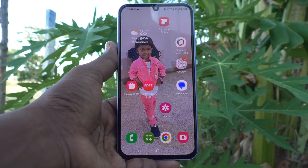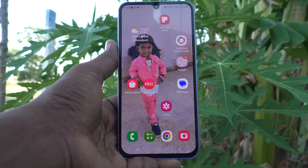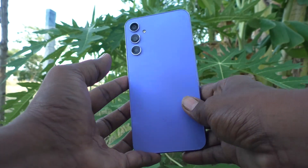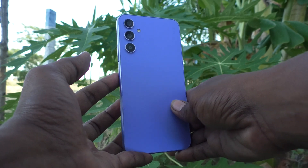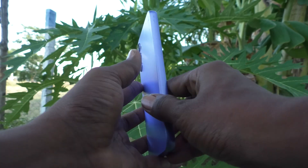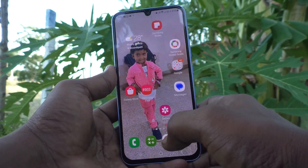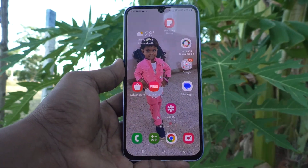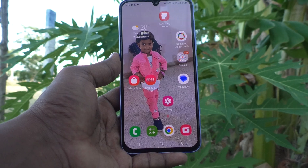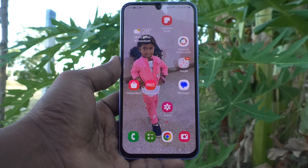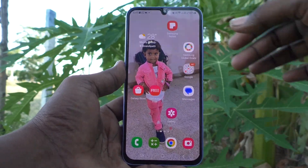Hi friends, this is Five Minutes Tech YouTube channel. Here is the Samsung Galaxy A34 5G smartphone. In this video you will learn how you can set dark mode on your Samsung Galaxy A34 5G.